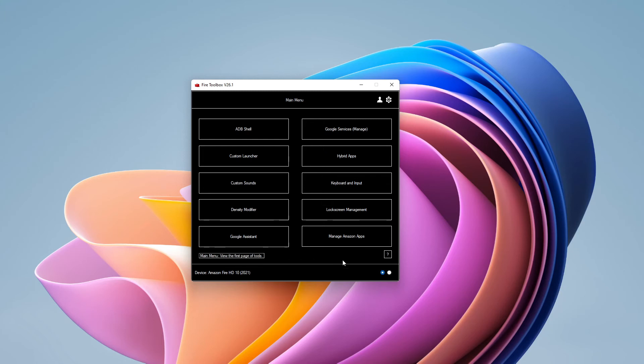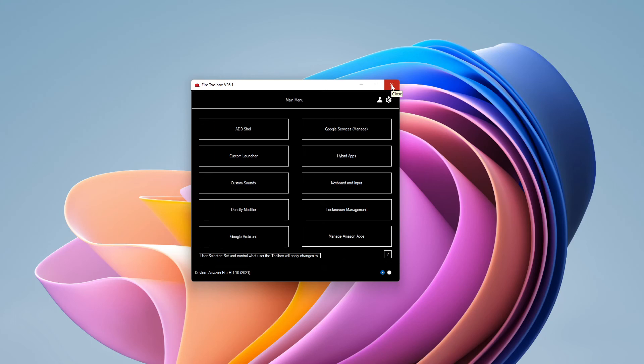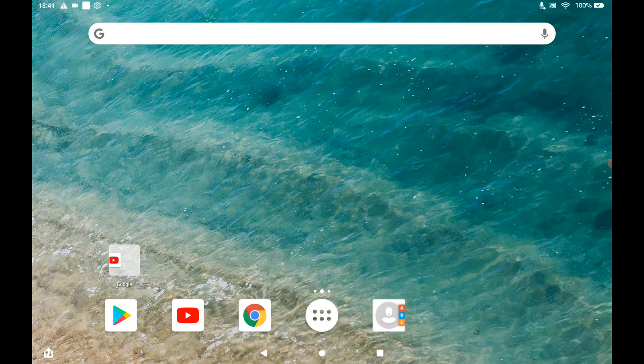Once you have done that all you need to do is close down Fire Toolbox and go back on your tablet. You might need to reboot it. But usually it works without. And there we go.